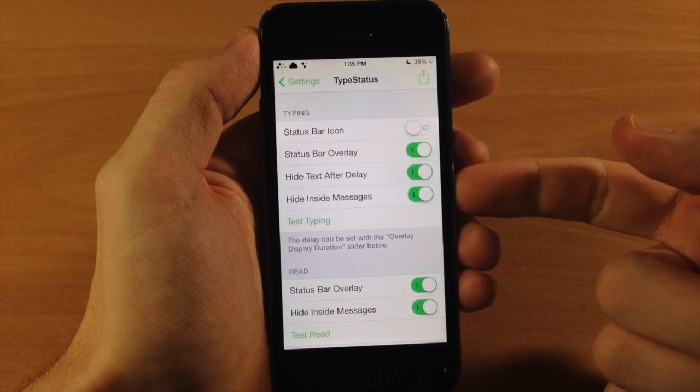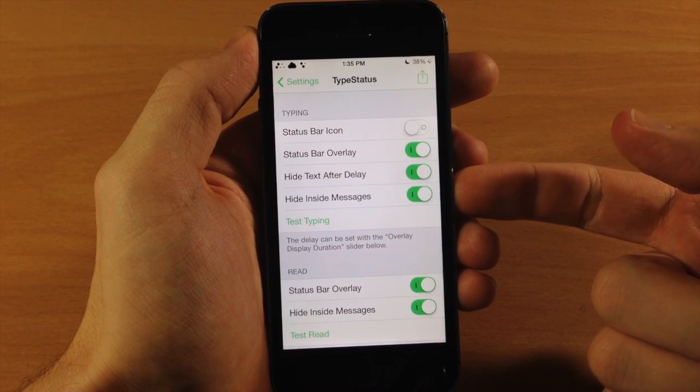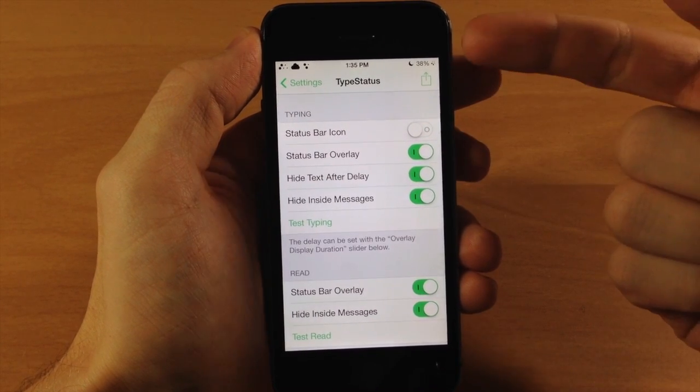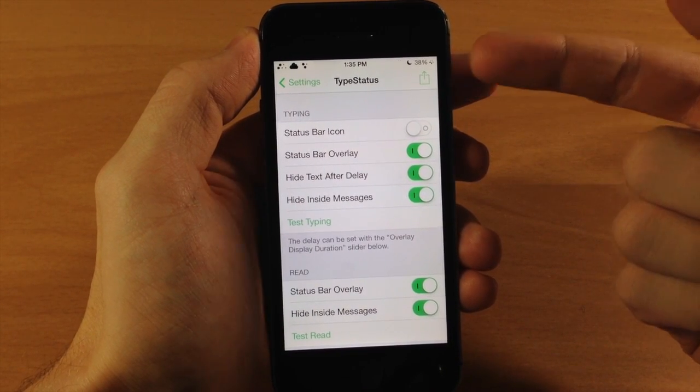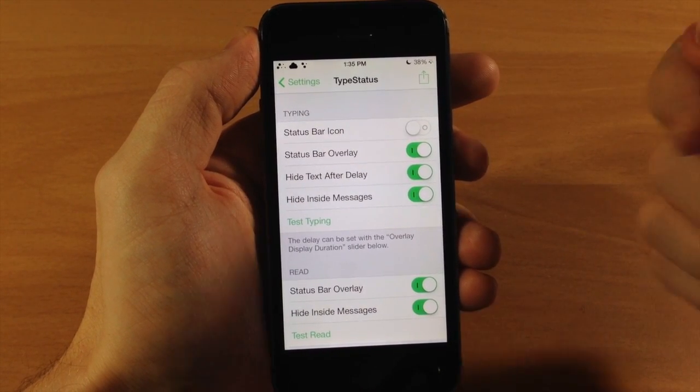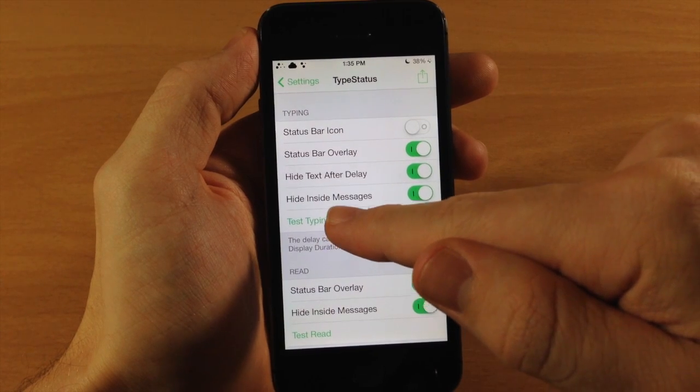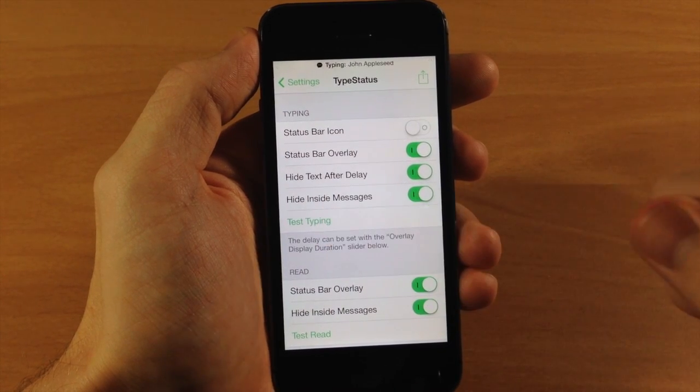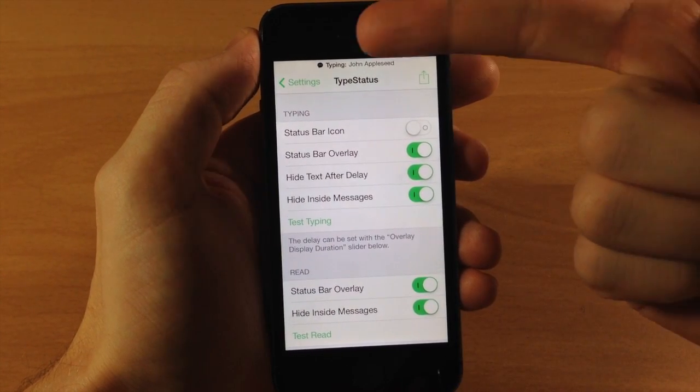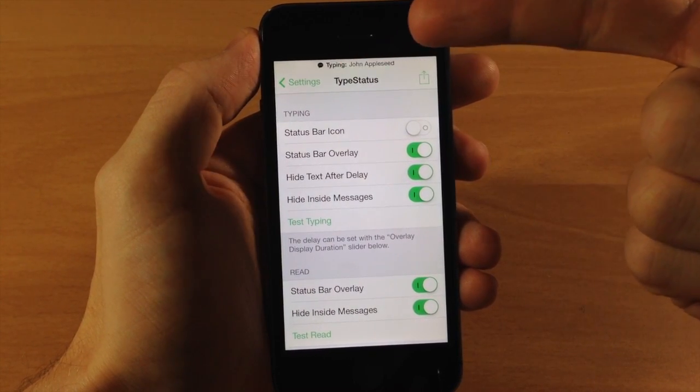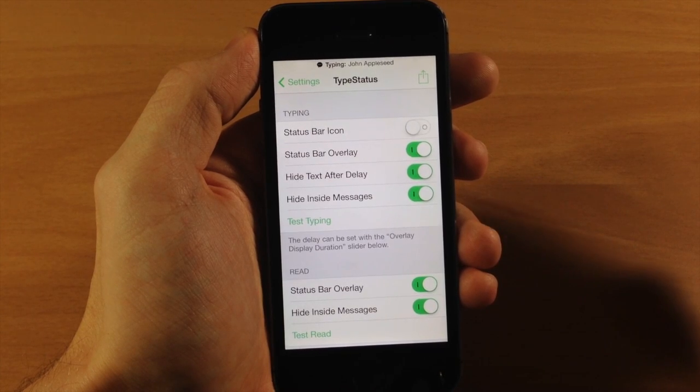Now here we have hide inside messages so you're not actually going to get that status bar overlay inside of messages. Here you have a little test typing button, so if you tap that you can see you're getting a text message from John Appleseed right there.